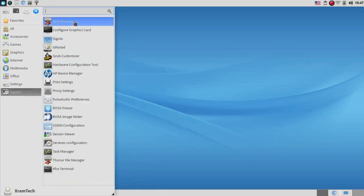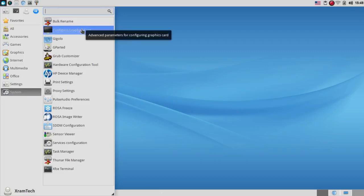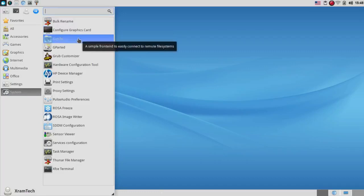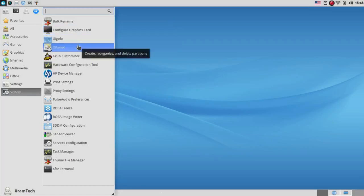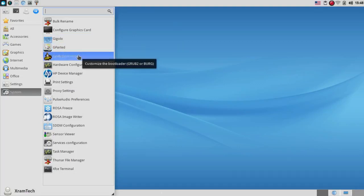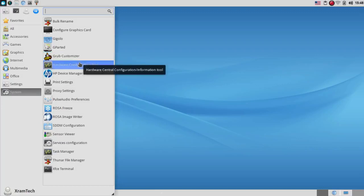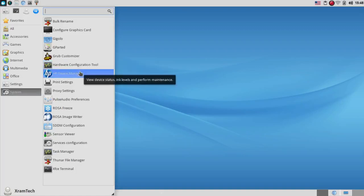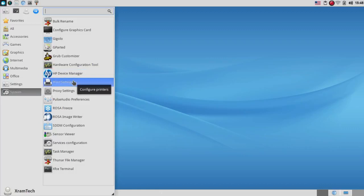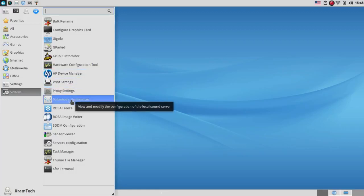And under System, we have Bulk Rename again, Configure Graphics Card, Gigolo, a simple front-end to easily connect to remote file systems, GParted again, Grub Customizer again. All of these XFCE menus seem to have a lot of duplication in them, and I think they would all benefit from a little culling. Hardware Central Configuration Information Tool, HP Device Manager, Print Settings, Proxy Settings, Pulse Audio Preferences again,